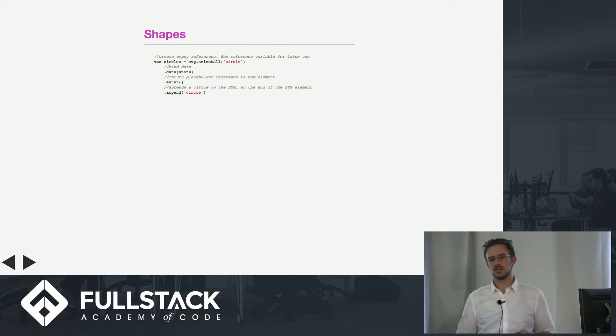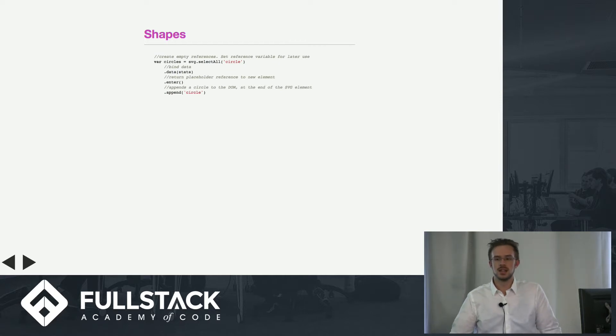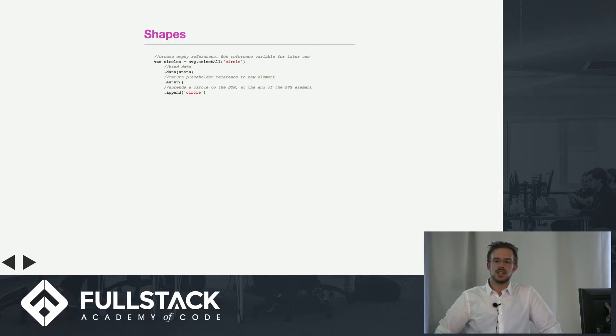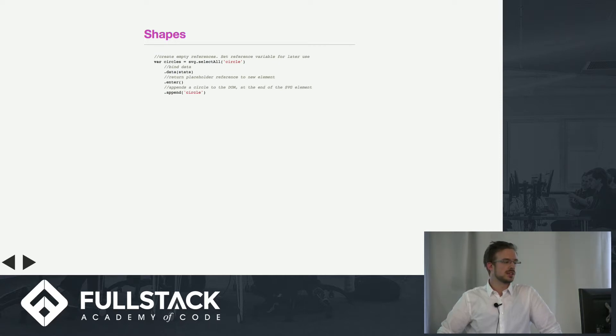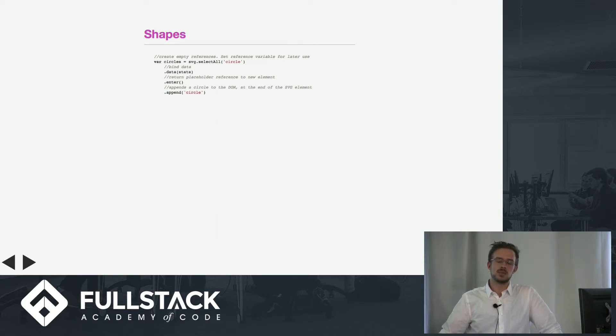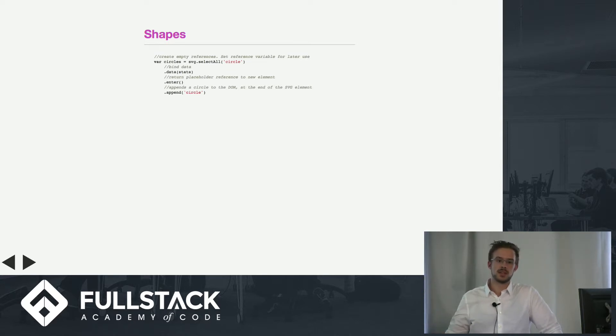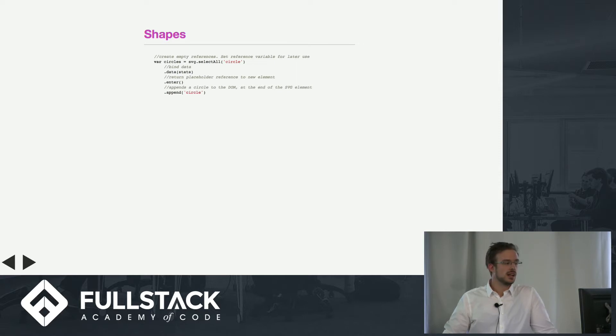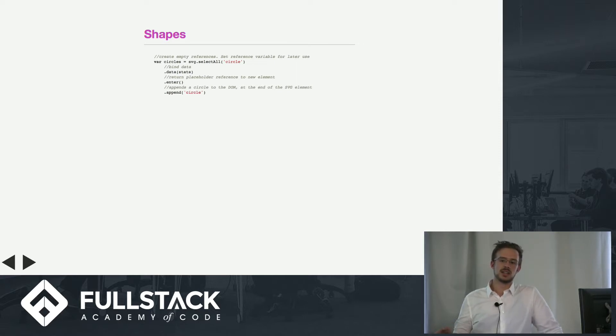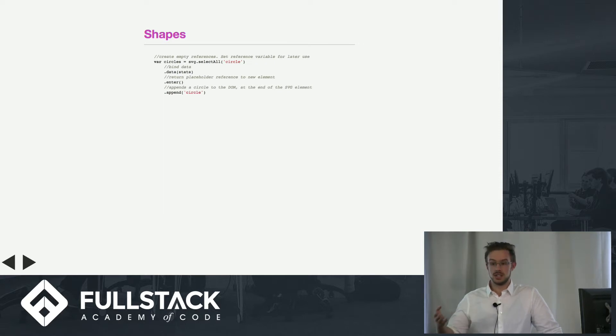Now the good part is this dot-enter. There are a number of different methods like update and exit, but dot-enter basically says when you invoke this, it's going to check the SVG and for every item in your dataset past the amount of circles that are already in your SVG, it's going to take all of those circles and then start off on your data.